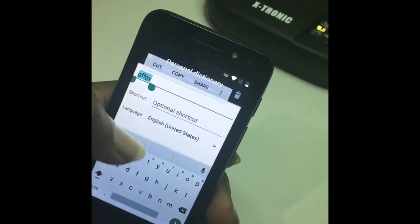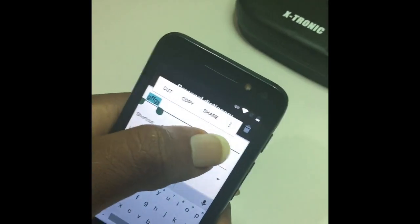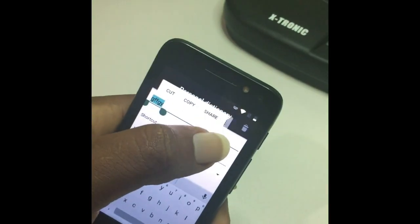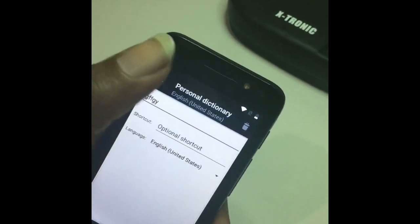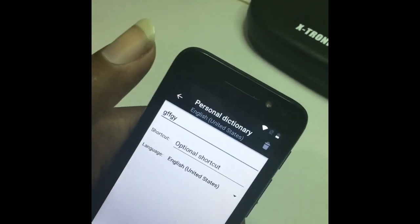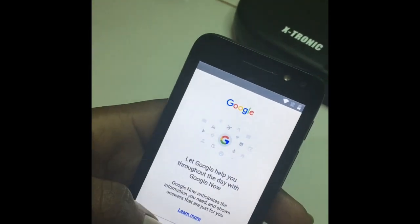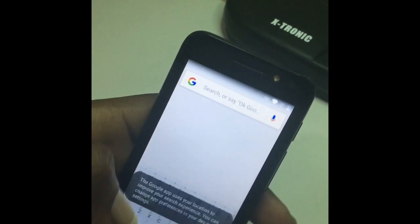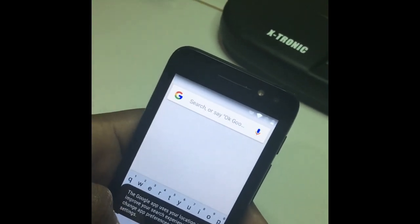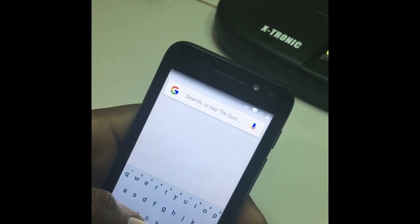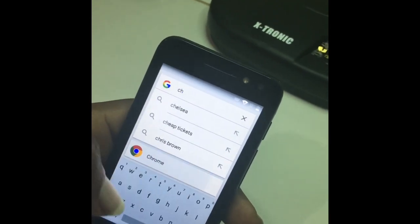Double tap until you get the share option, select the menu option, select assistant. It should launch a Google search. Click no here. Now that I have the search, just type Chrome and select Chrome.